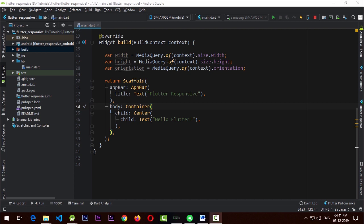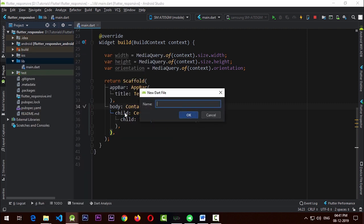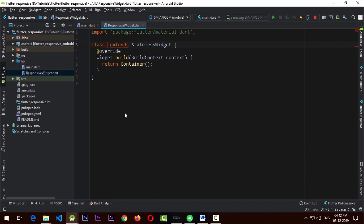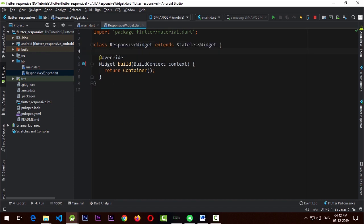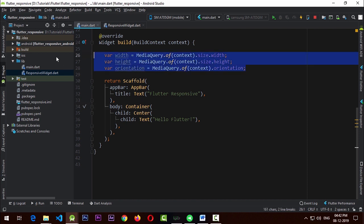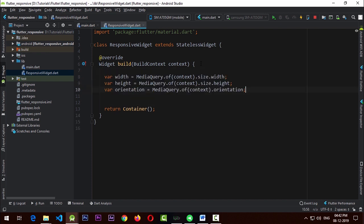The first thing I'm going to do is create a new file with the name 'responsive_widget', and in this file I'm going to create a stateless widget called ResponsiveWidget. What we want to do here is move all three parameters that we have from the MediaQuery to this responsive widget.